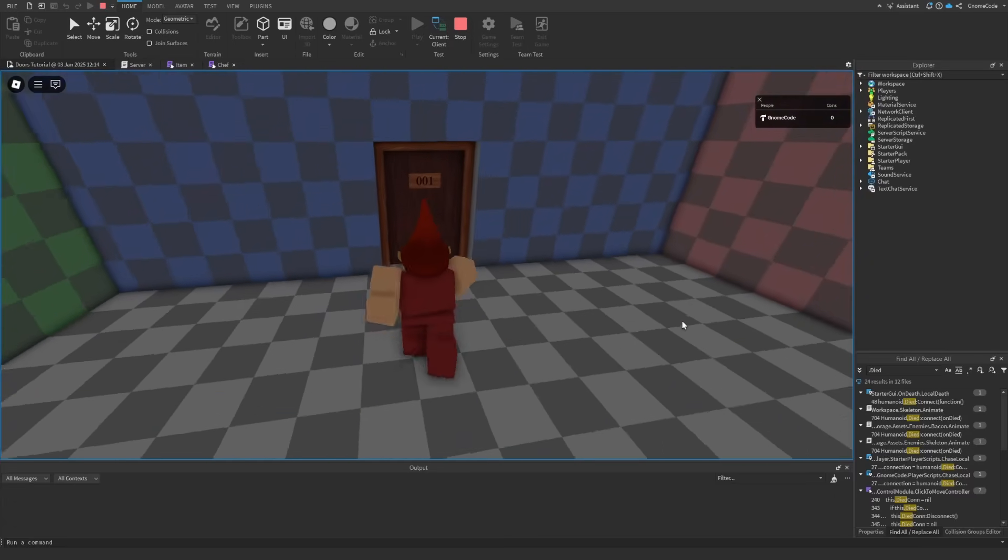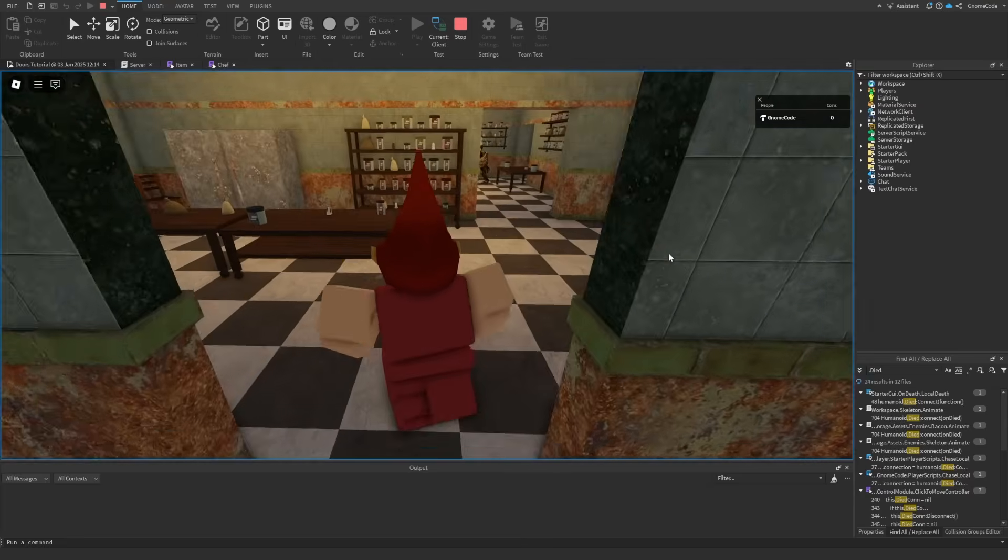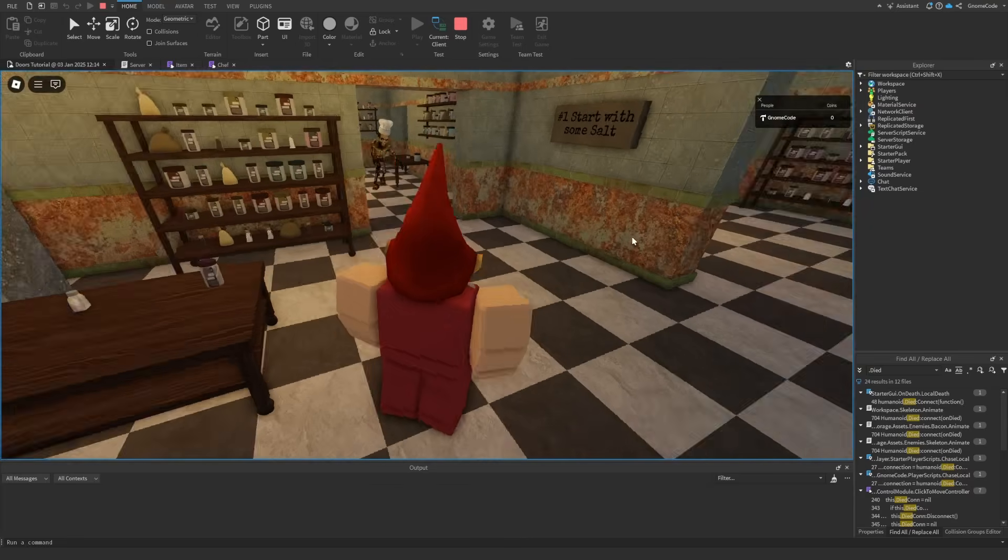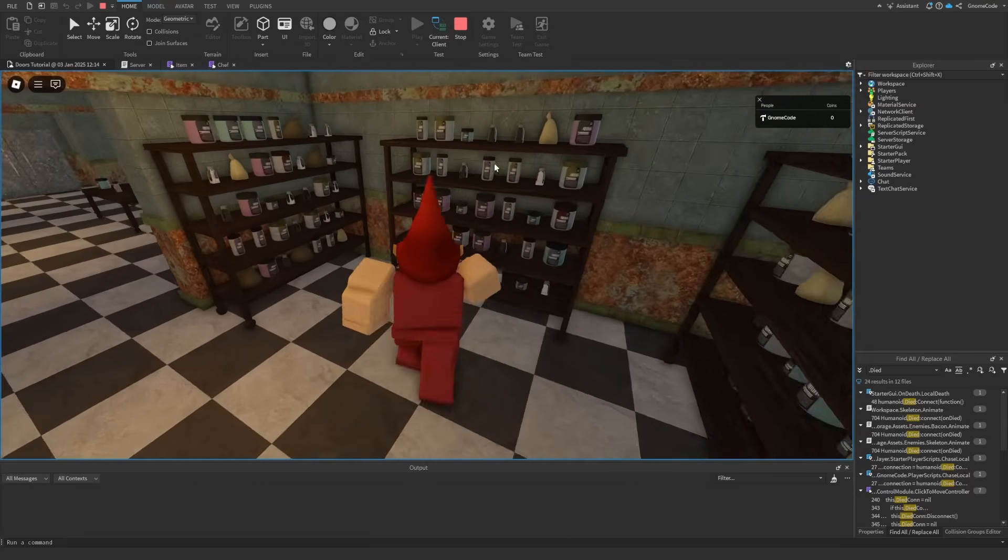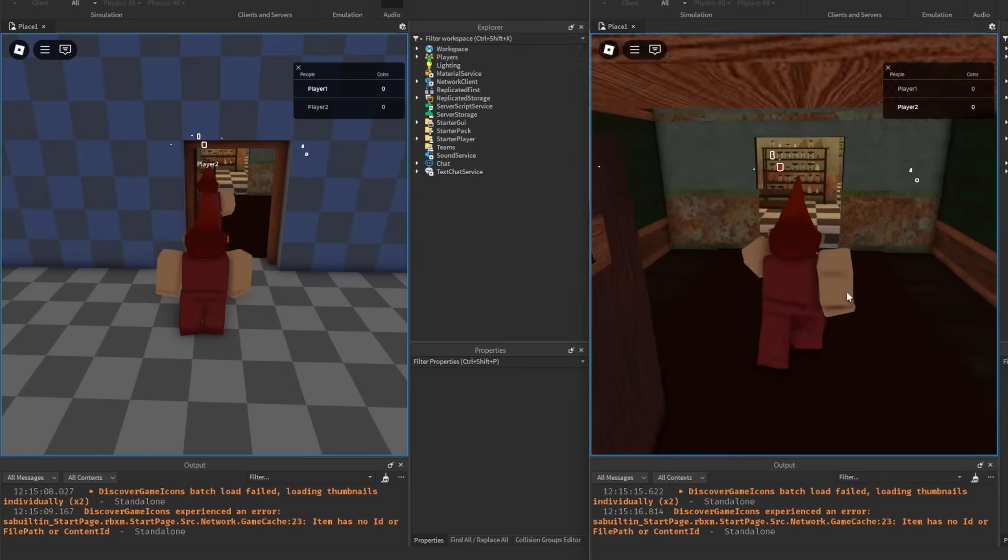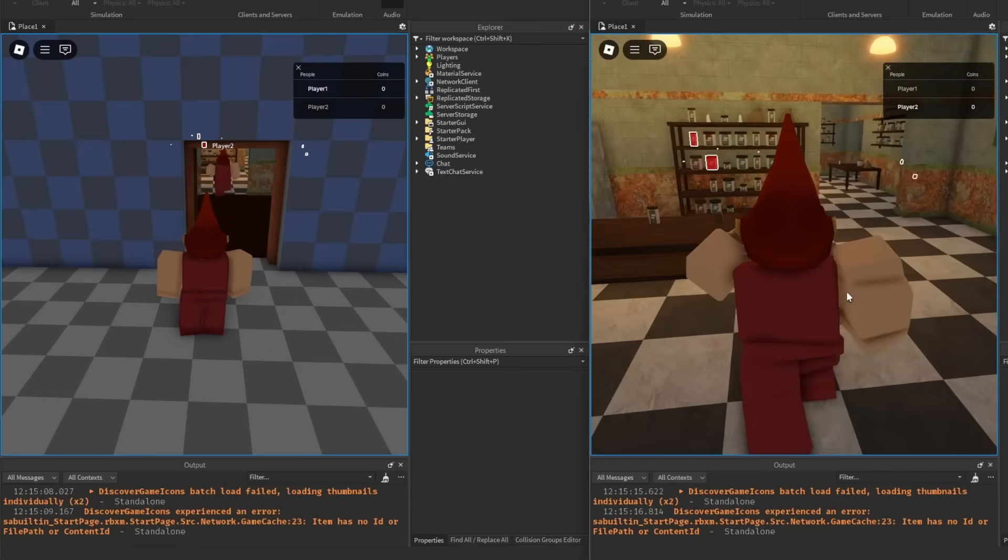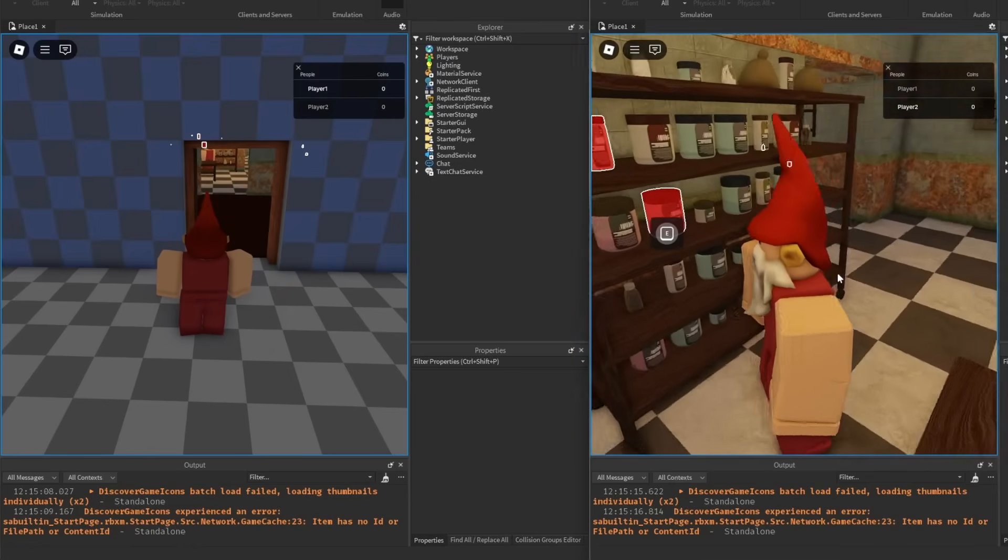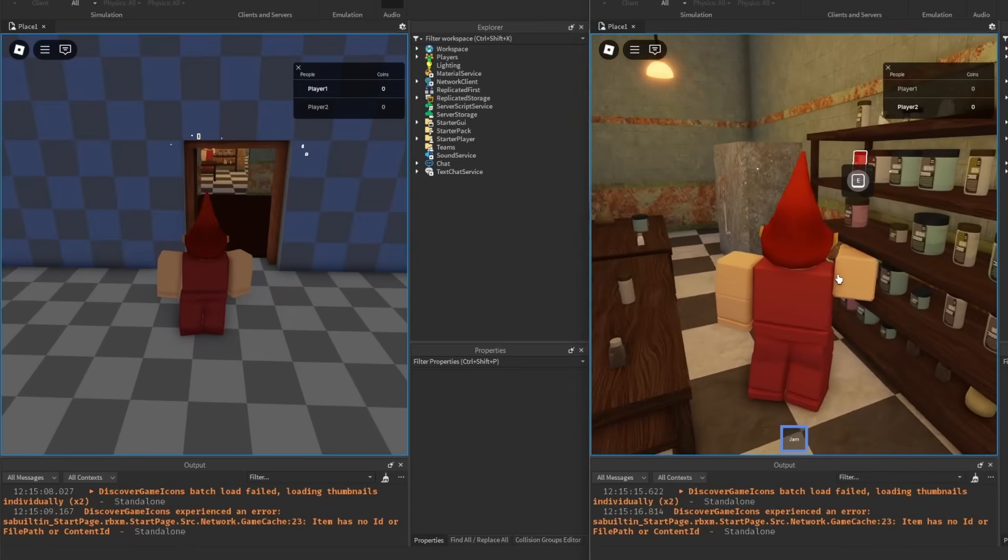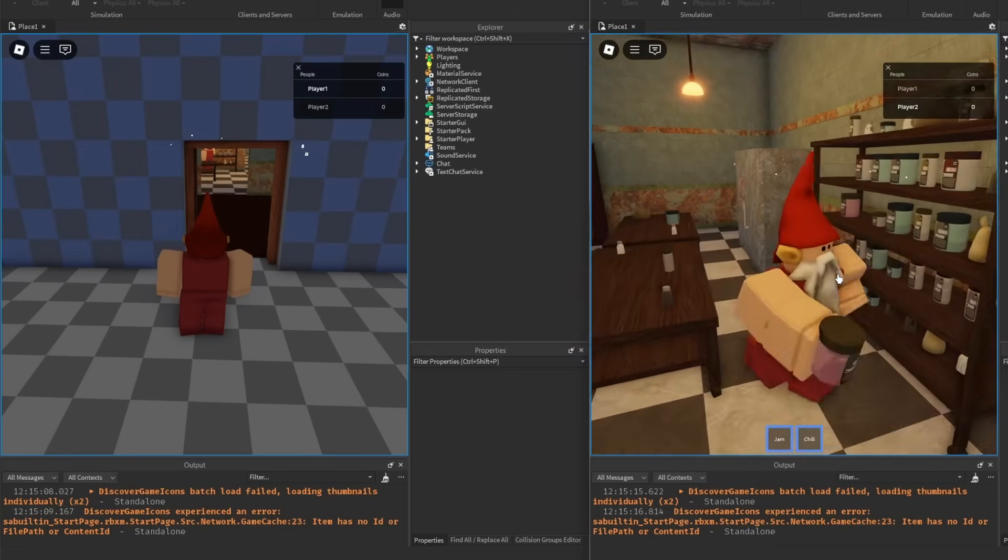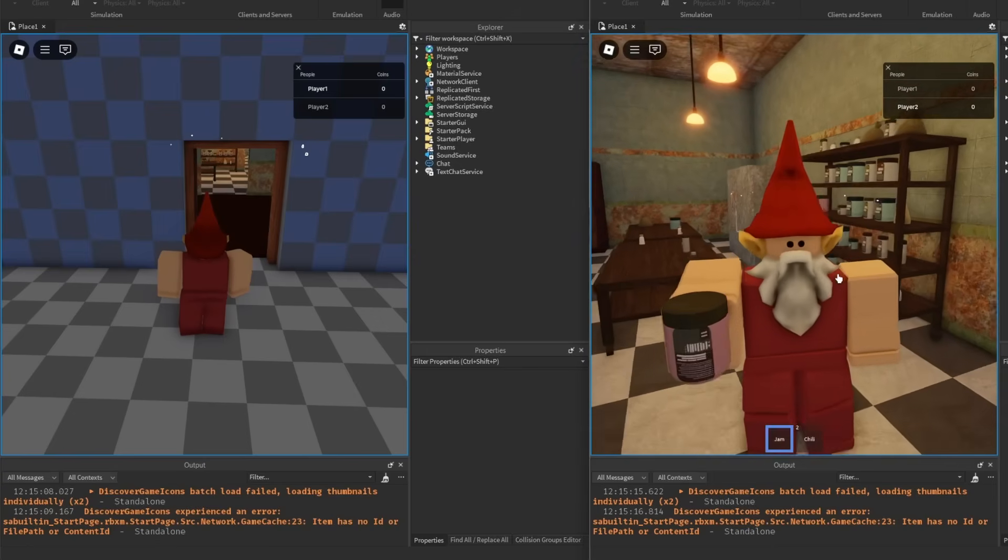Hello my fellow gnomes and welcome back to our doors game. Today we're just going to be finishing up a few things. At the moment if we're playing with two players, you can see I've turned the highlights on so I can see all the kitchen items. I grab some items off the shelf so player two has got the jam and the chili.